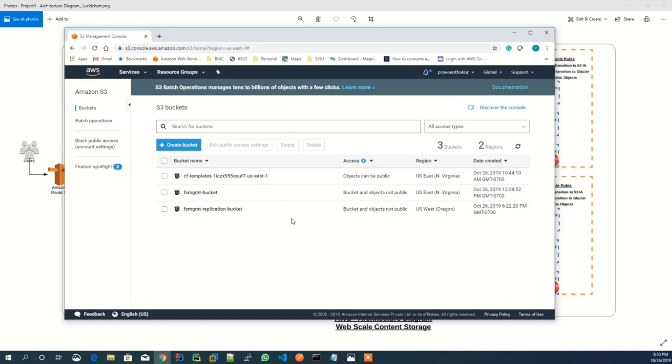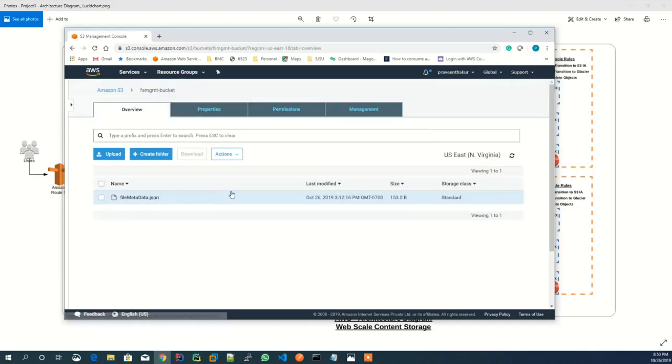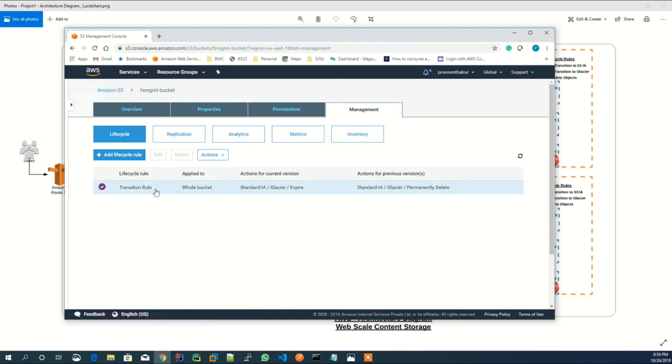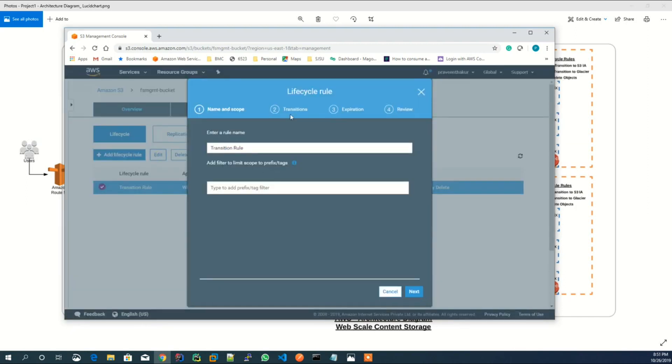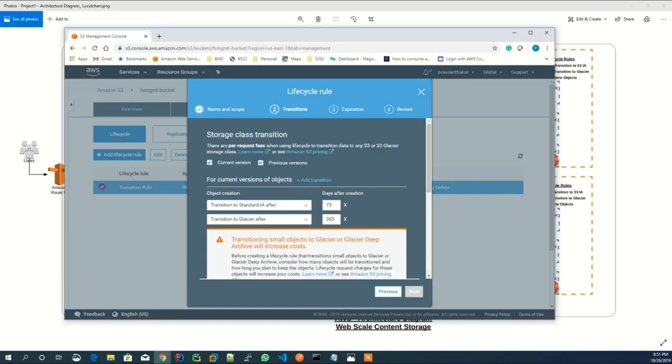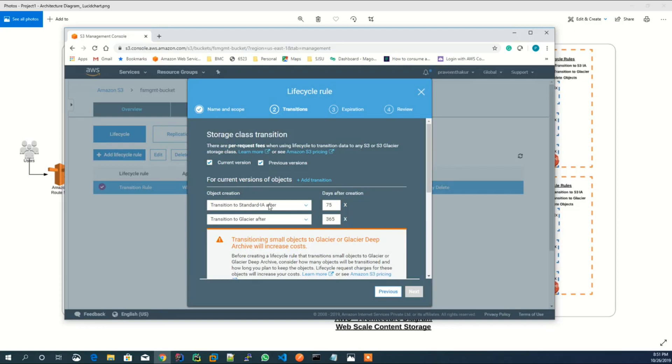Also, S3 lifecycle rules have been configured, which you can see that after 75 days, objects are transitioned from standard S3 storage type to standard IA storage type. And after 365 days, objects are transitioned from standard IA to Glacier storage type.